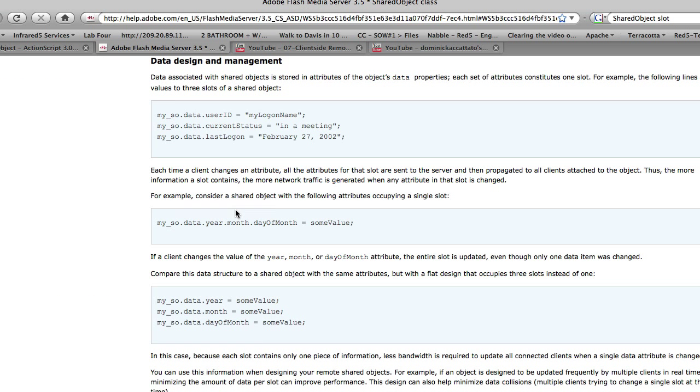If you click on that, you can learn a lot about how to design your shared objects. You should keep in mind that shared objects do have slots and you can either design it with an object hierarchy inside of a slot or you could use a flat structure where each slot represents one object.